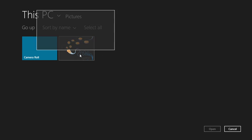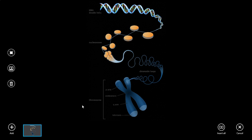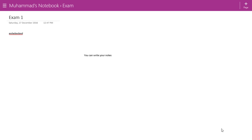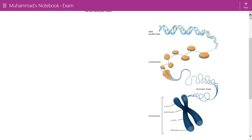I have a picture here. Click on the picture, click 'Open', then click 'Insert All'.